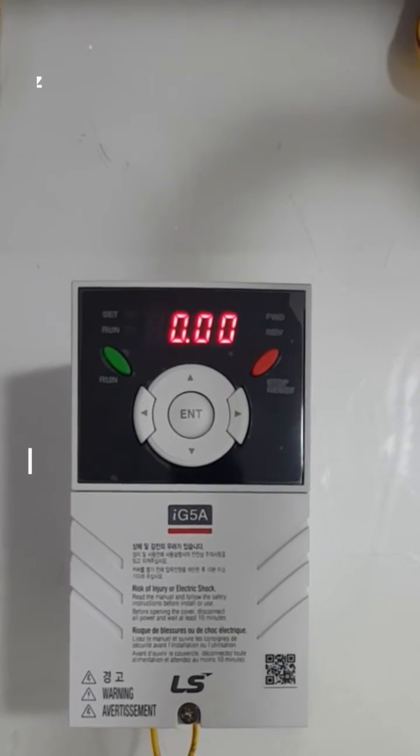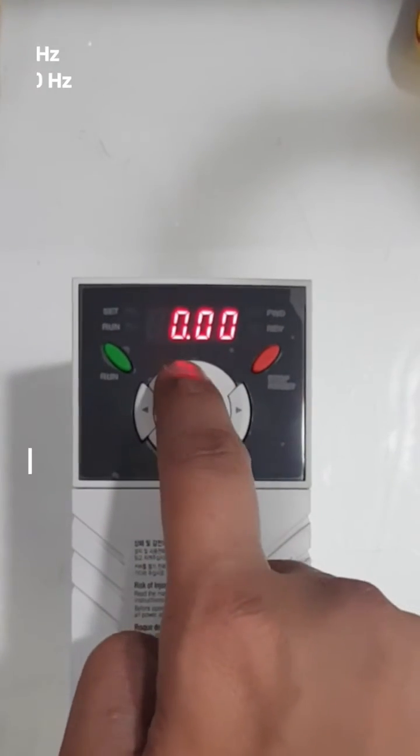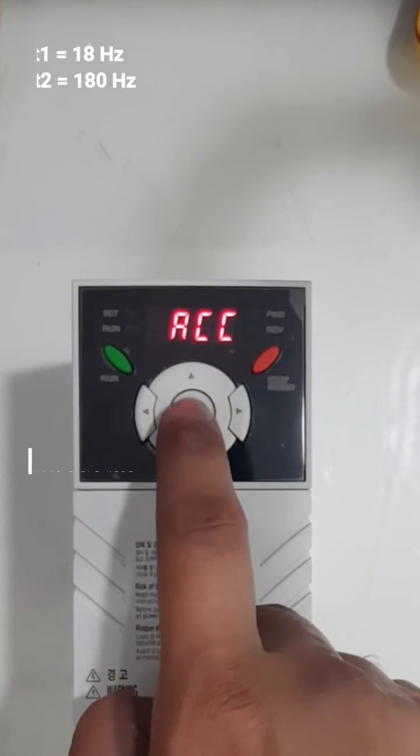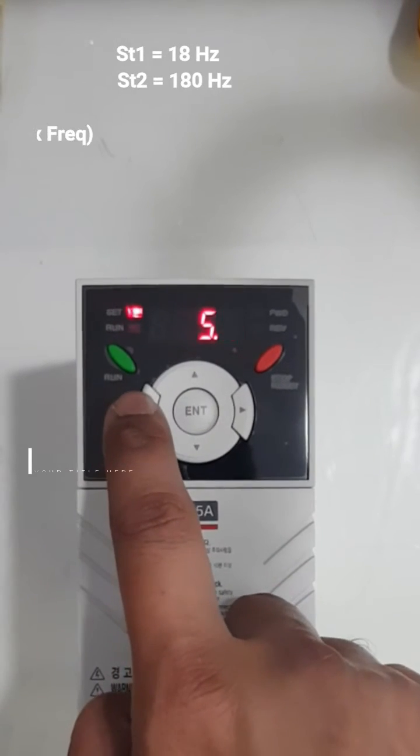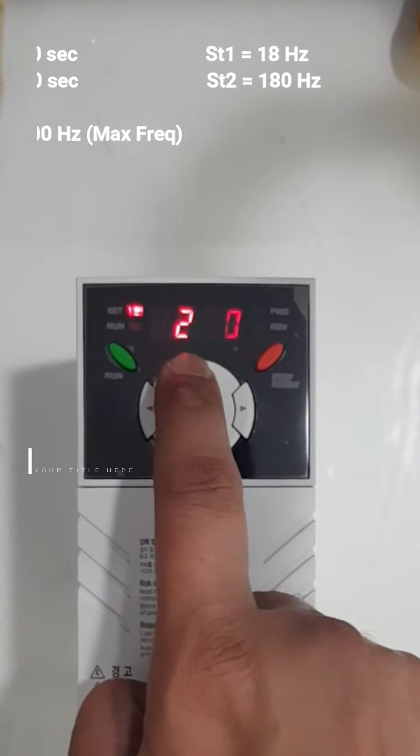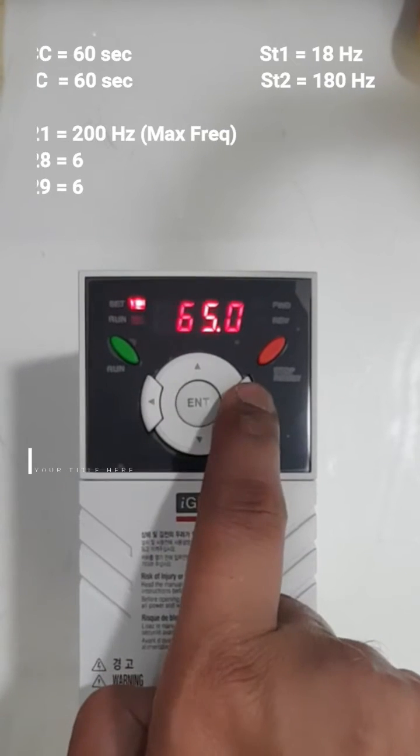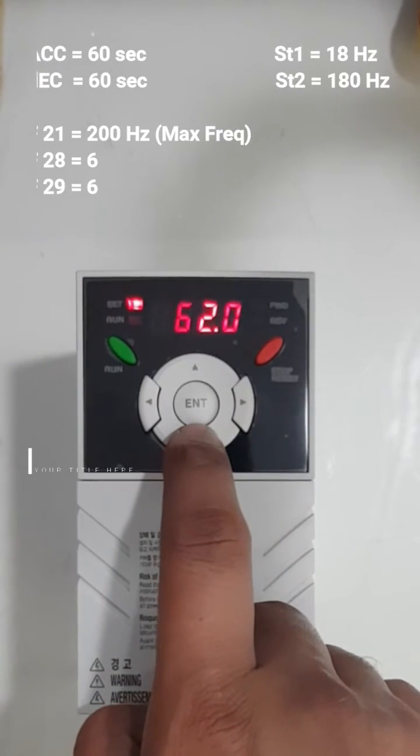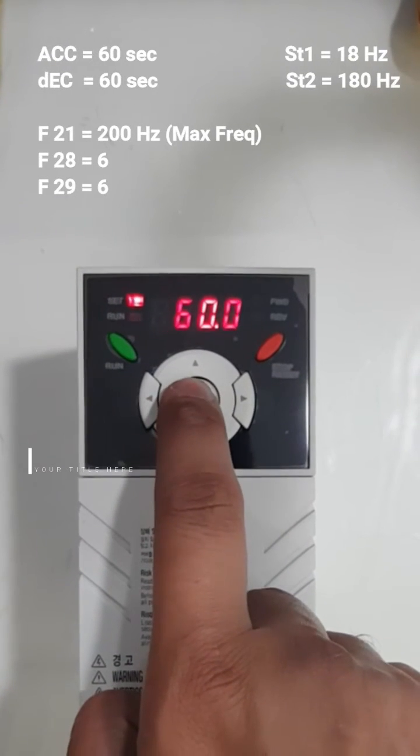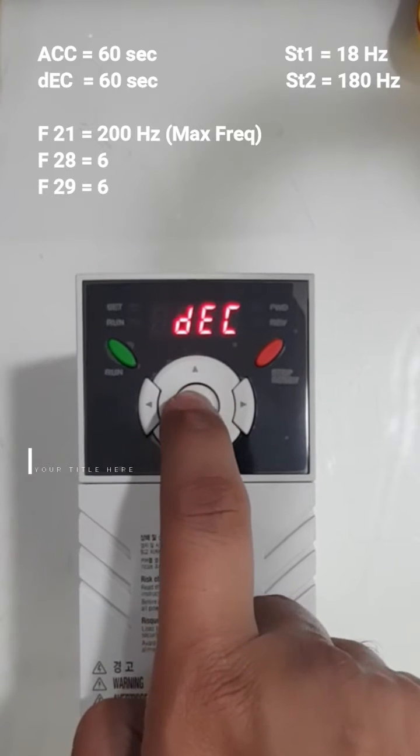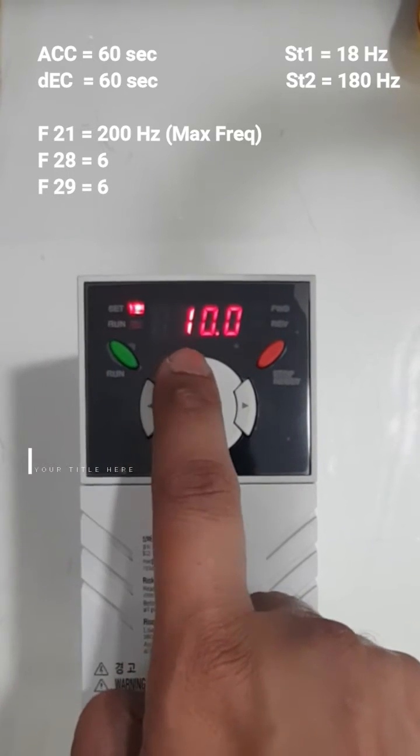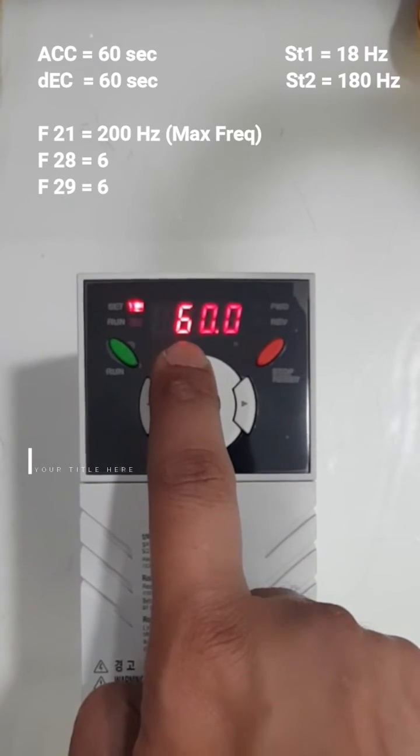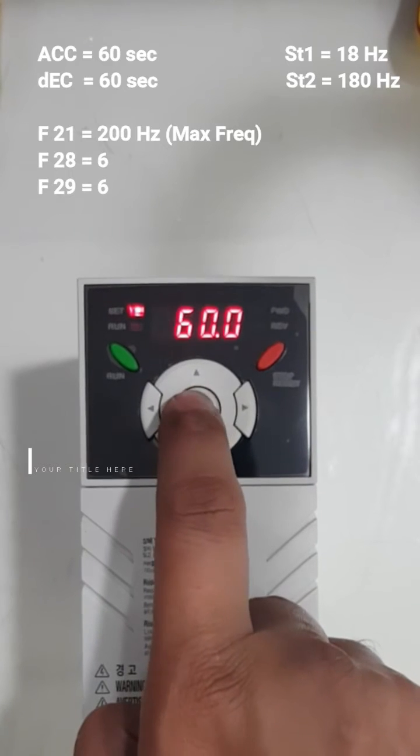Now let's say I want to use for washing machine. I will go up in ACC, I will press ENTER and I will make it 60 and press ENTER two times. In DEC I will make it 60 again and ENTER two times.